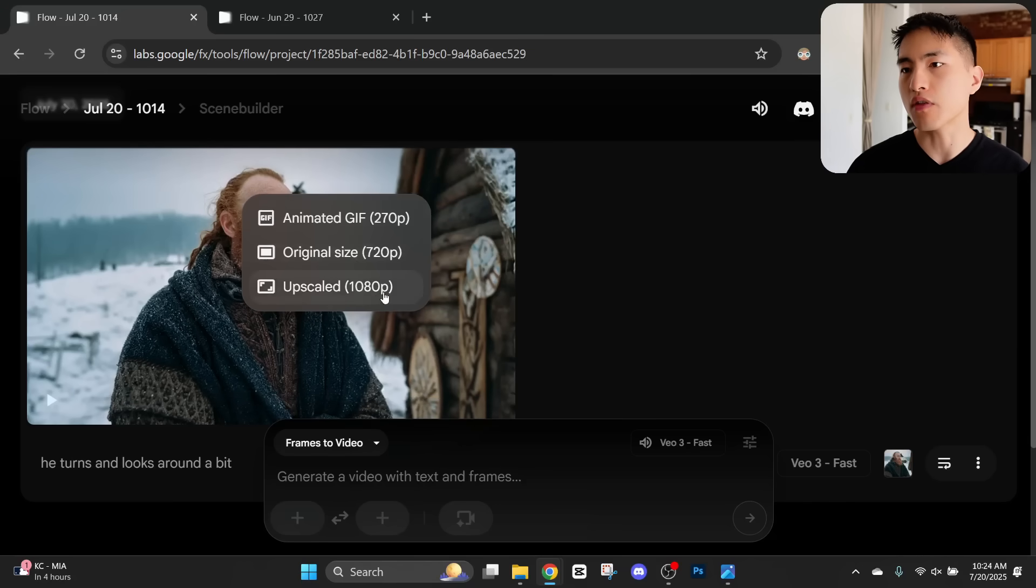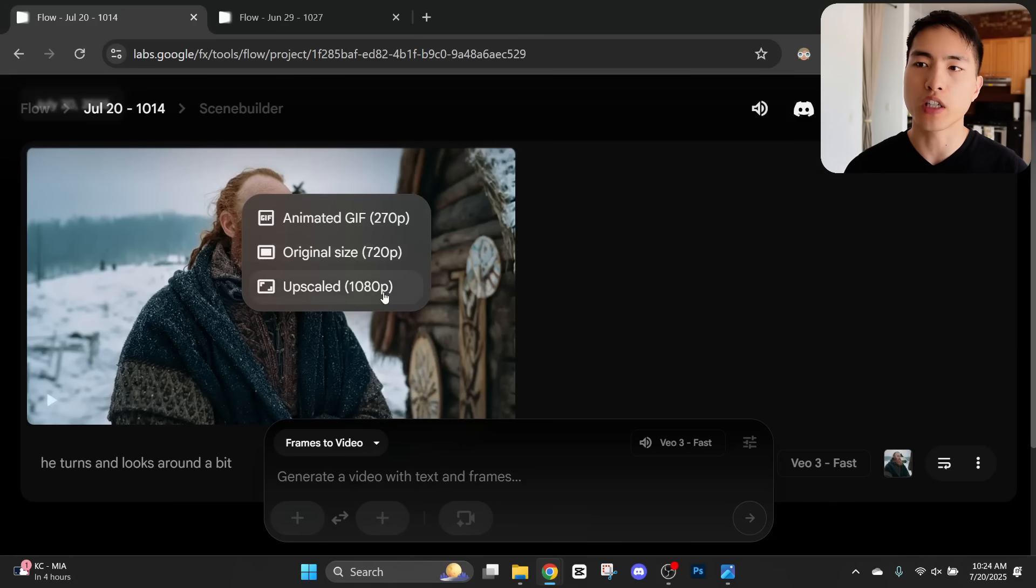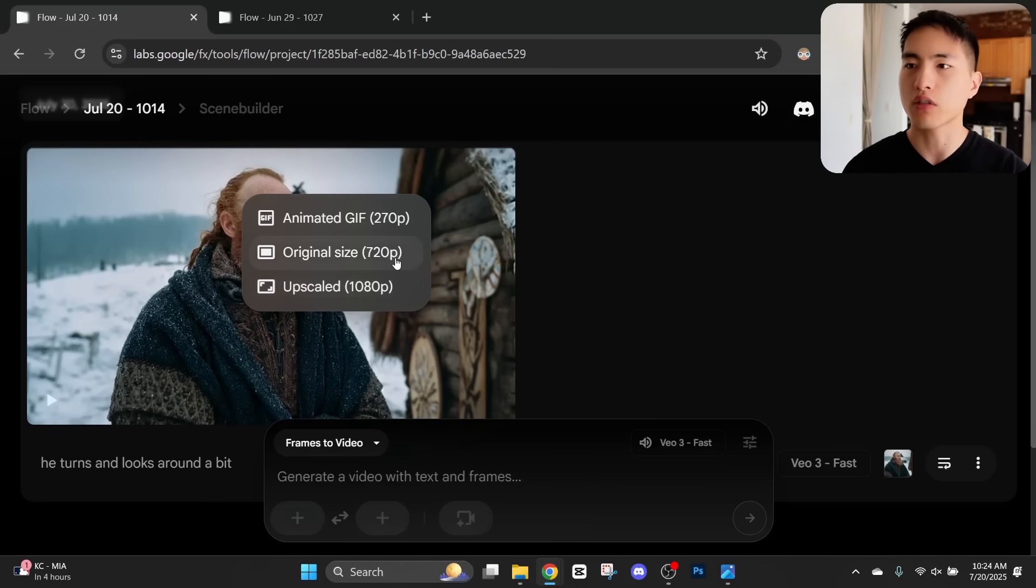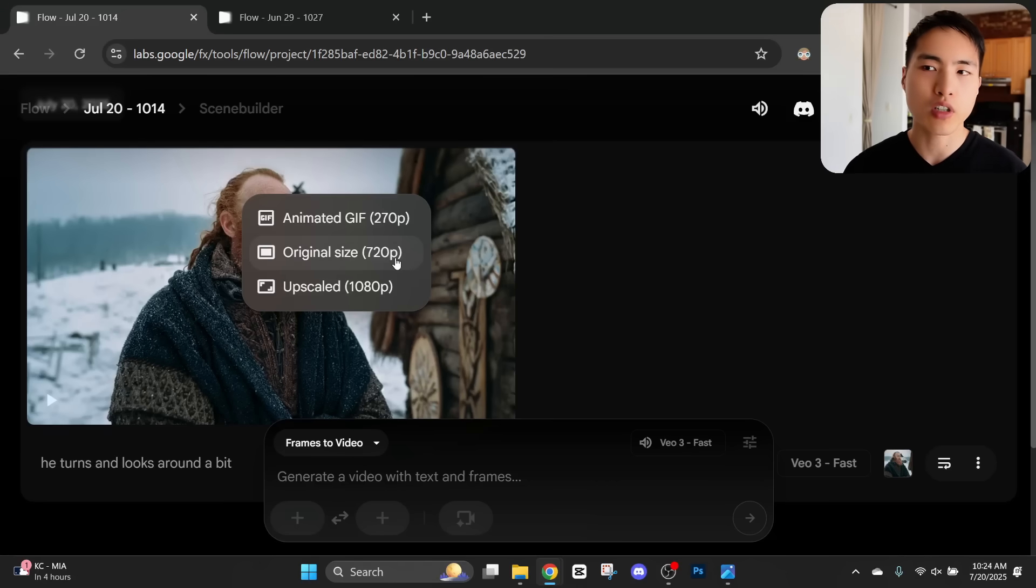You have this option of upscaling the videos inside Google Veil 3. I don't actually recommend using this. Just download them in the original size. The upscaler doesn't work that great.